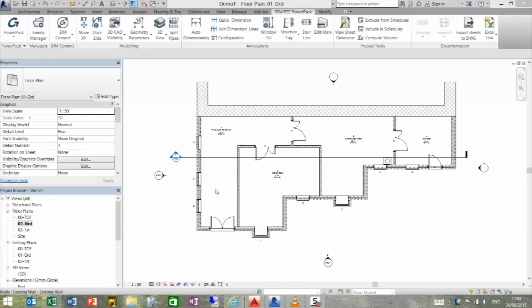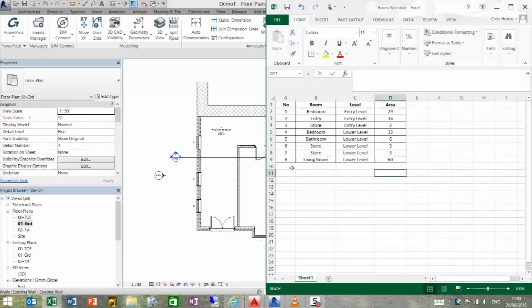So if we go to Excel to have a look what we've created, you can see that I've created a very simple table. We've got some areas in there, some levels, rooms, numbers, etc.